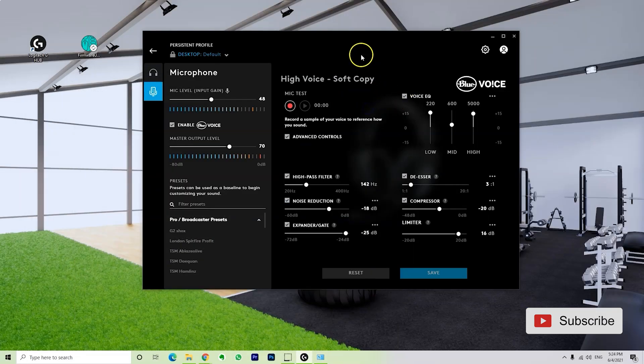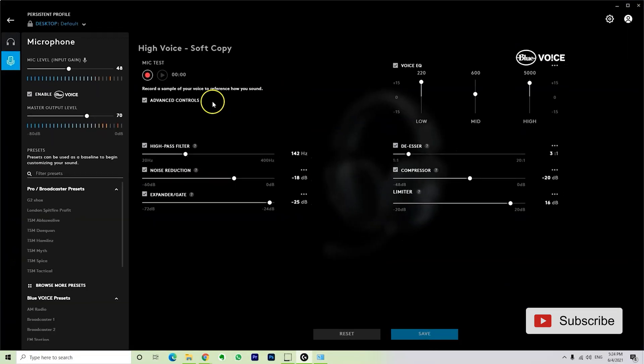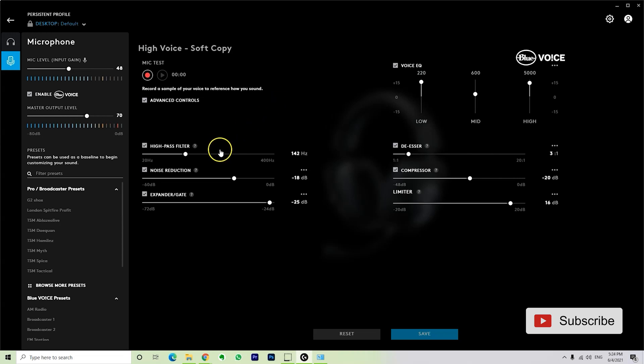So after we got this out of the way, this is the software. Now, there's so much customization in here. I'm actually very surprised by the amount of customization there is for this microphone. It's very impressive for a price point of $110 or something like that. This is my opinion, the best microphone I've ever tried in a gaming headset.